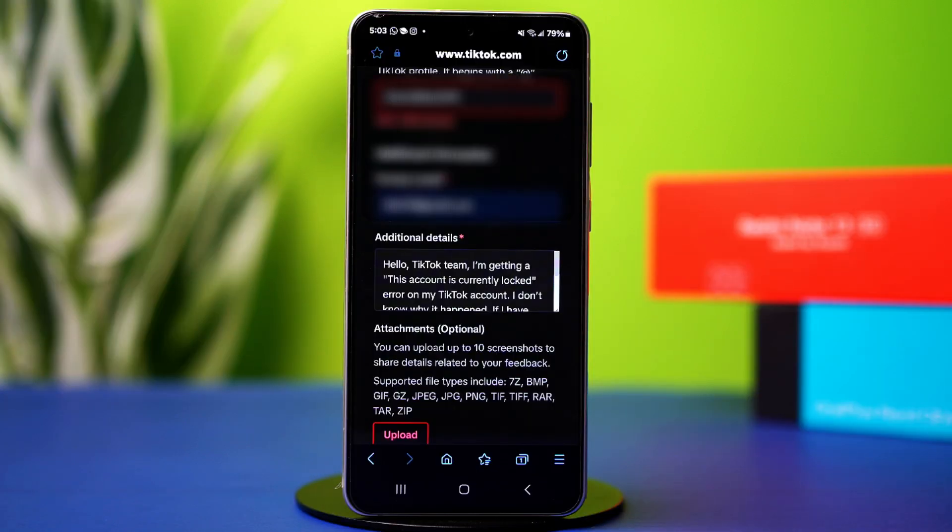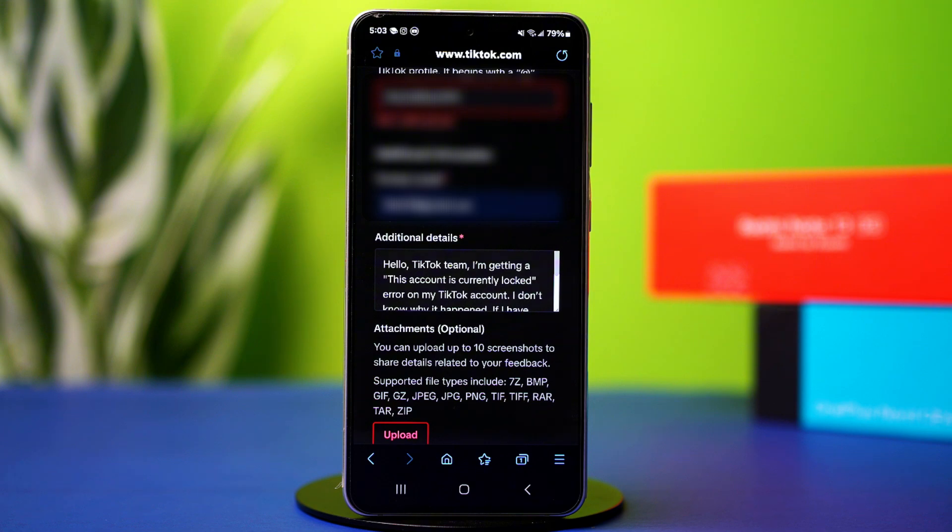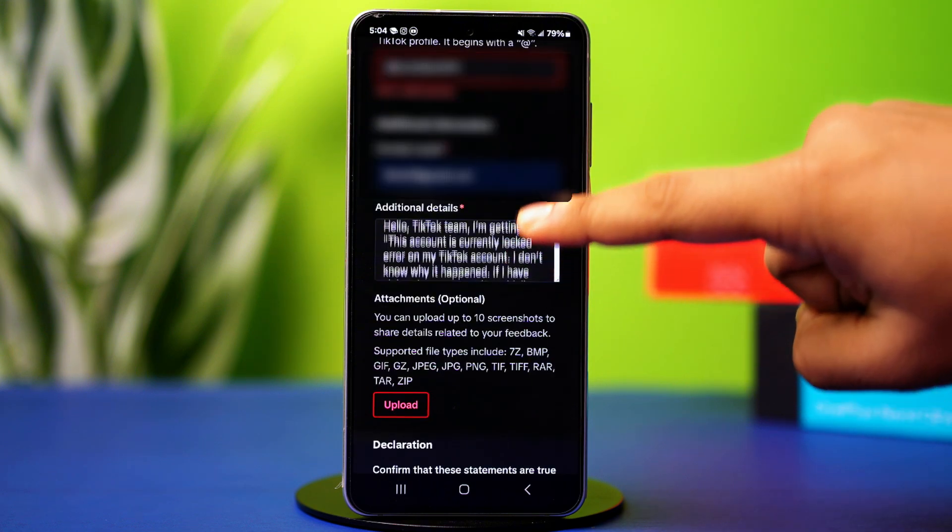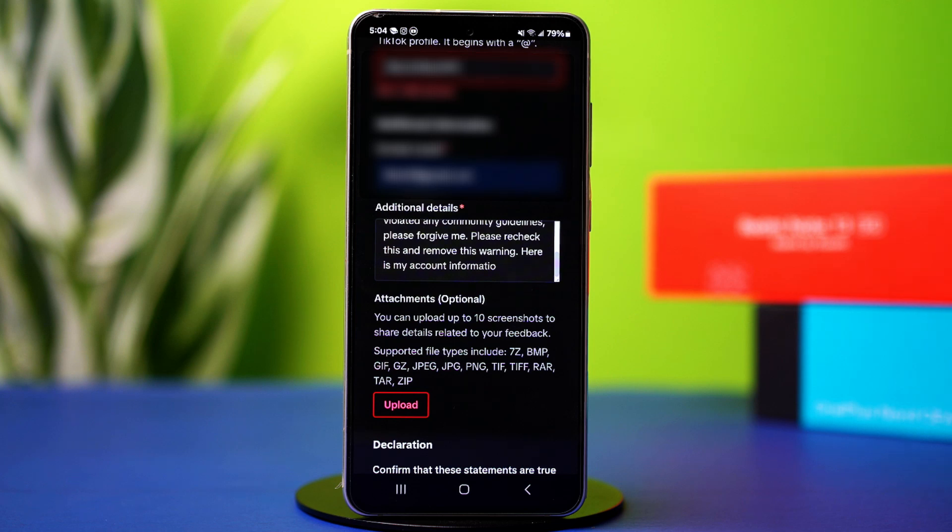Once you're done, go to the additional details box and describe your problem. Write something like, hello TikTok team. I'm getting a this account is currently locked error on my TikTok account.